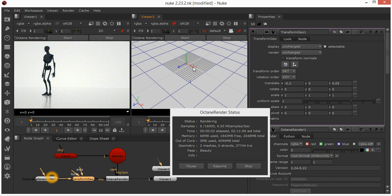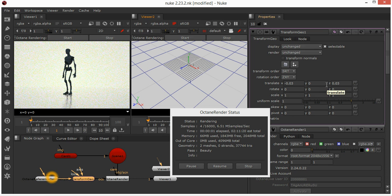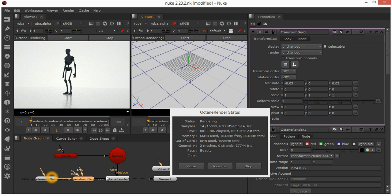The other nice thing is that you can actually animate the Translate as well, so when you render out the entire animation, your proxy moves around.